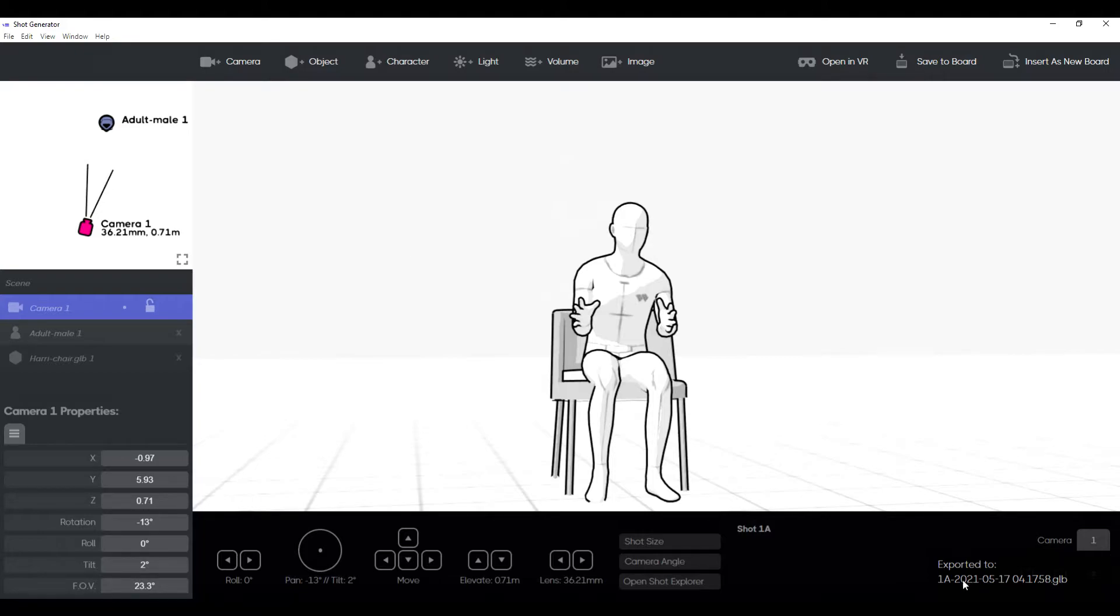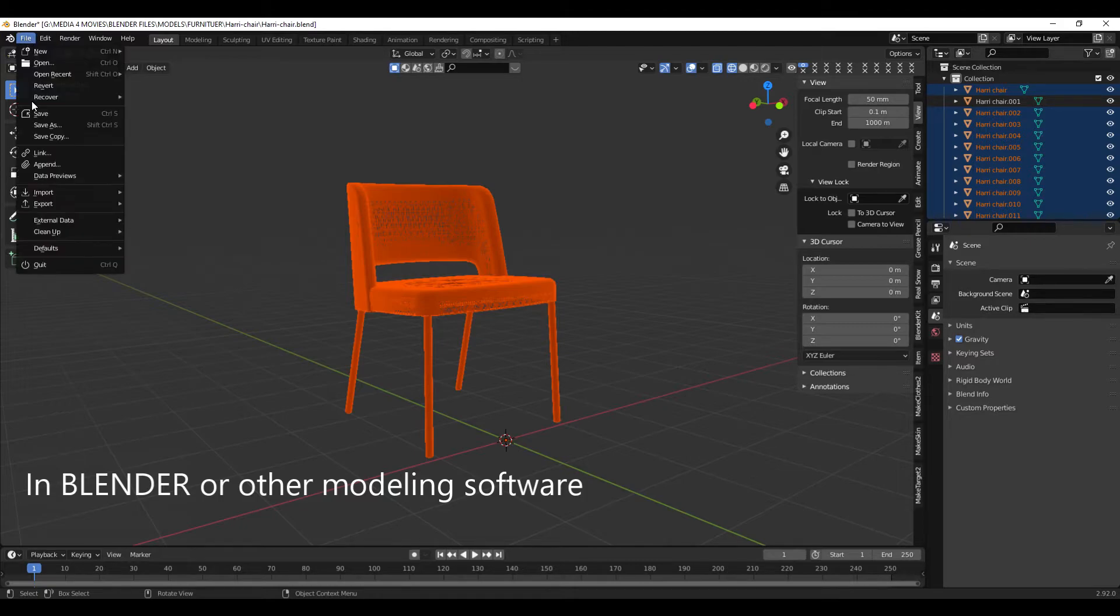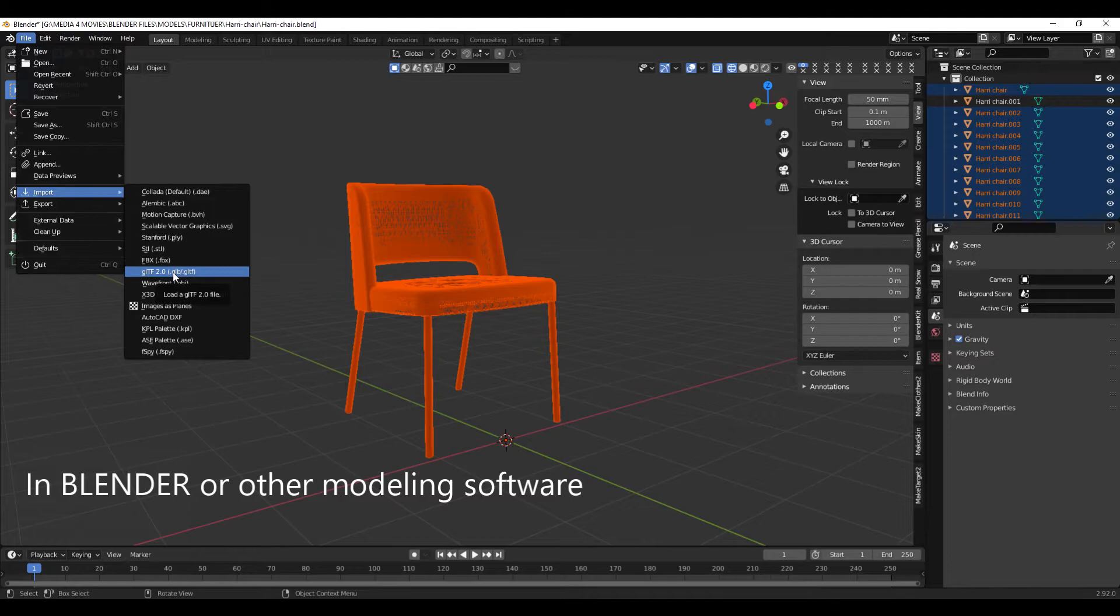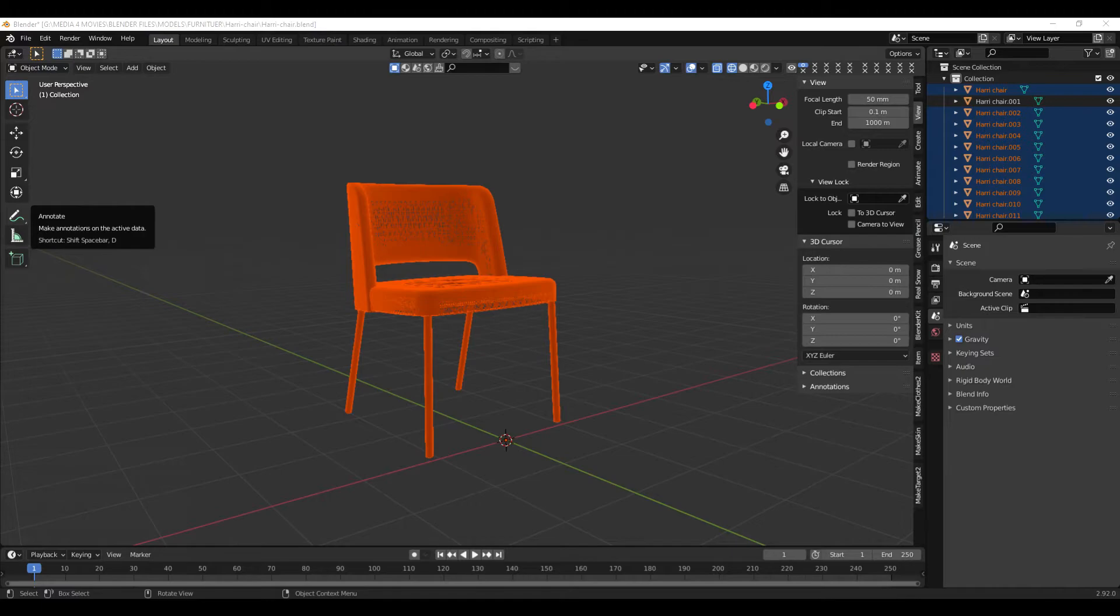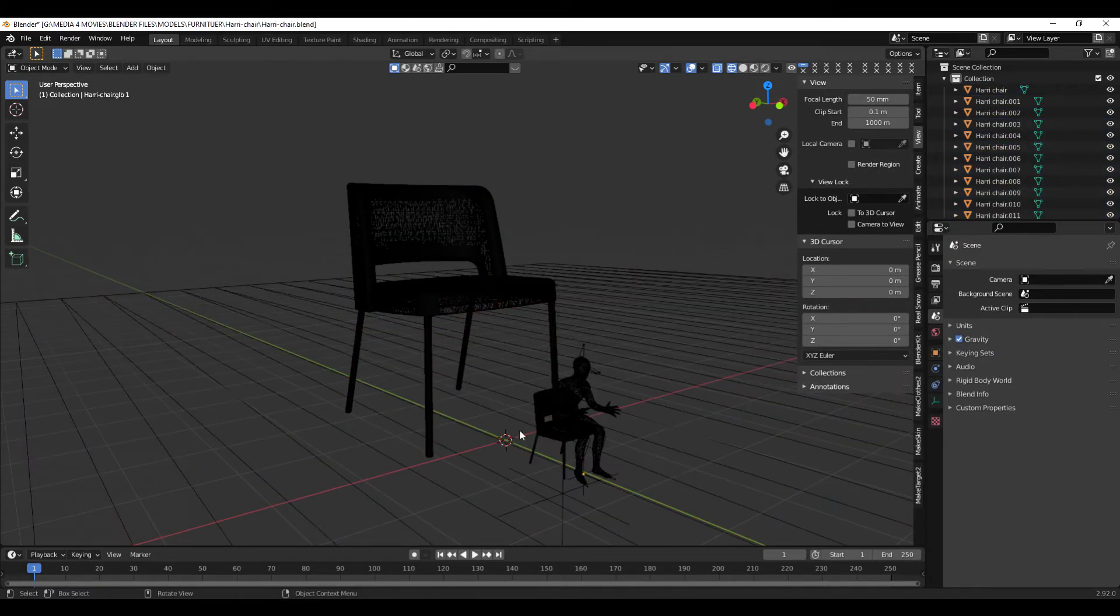I'm simply going to go File, Import, Import a glTF file. Then I navigate to where I stored it, and then I just click on it, import it, and now it's pasted in there.